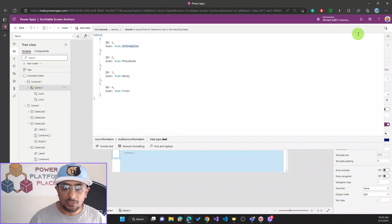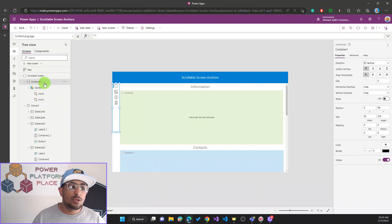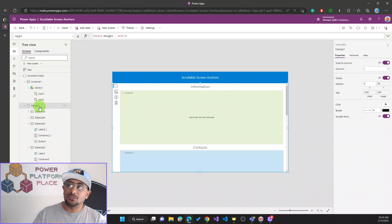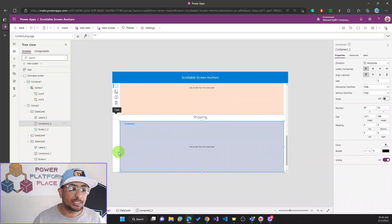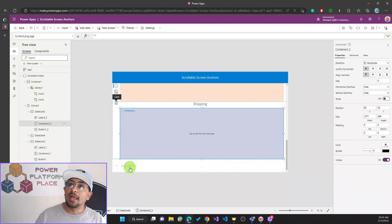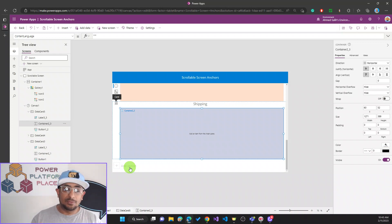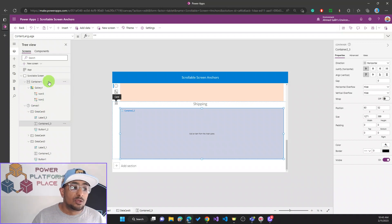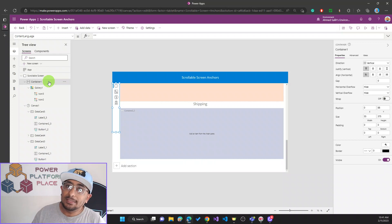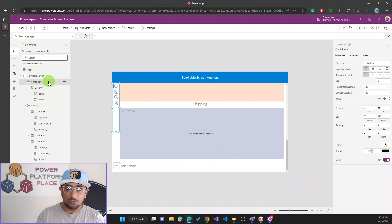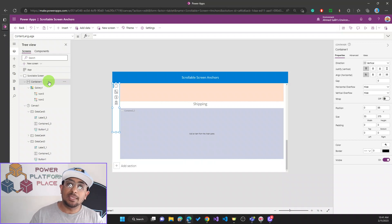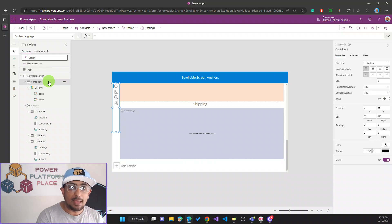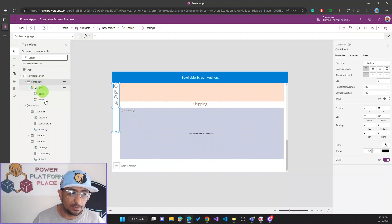The ID is what I'll use to build the navigation process from one section to another. When you add a scrollable screen, you'll always see a canvas control, and this canvas control holds the data cards, which are the sections. You can add more sections — clicking 'Add another section' adds another data card inside the canvas. Importantly, the menu bar container is placed outside the canvas, not inside it, so it remains visible in all sections as the user scrolls or navigates.